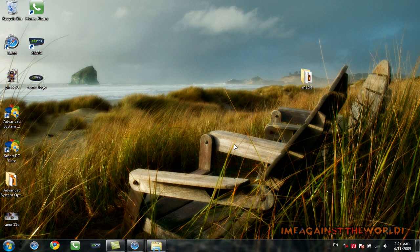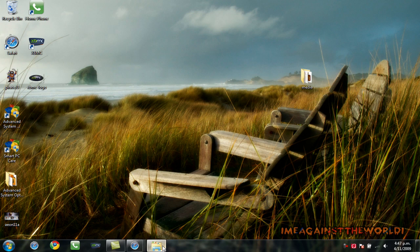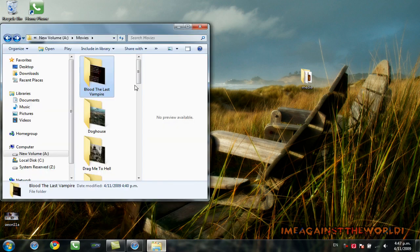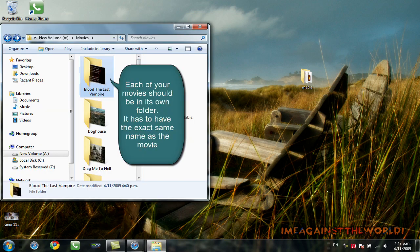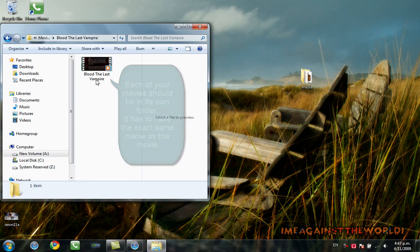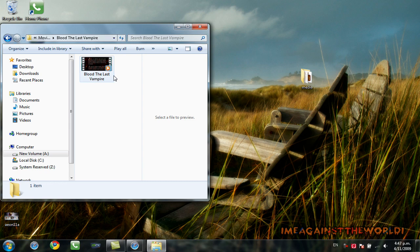Alright, before we open up Ember, I'm going to just show you my movie folders. You can see that each of my movies is in a folder of its own. The name of the movie folder is exactly the same as the movie file. That's really important when we're working with XBMC.